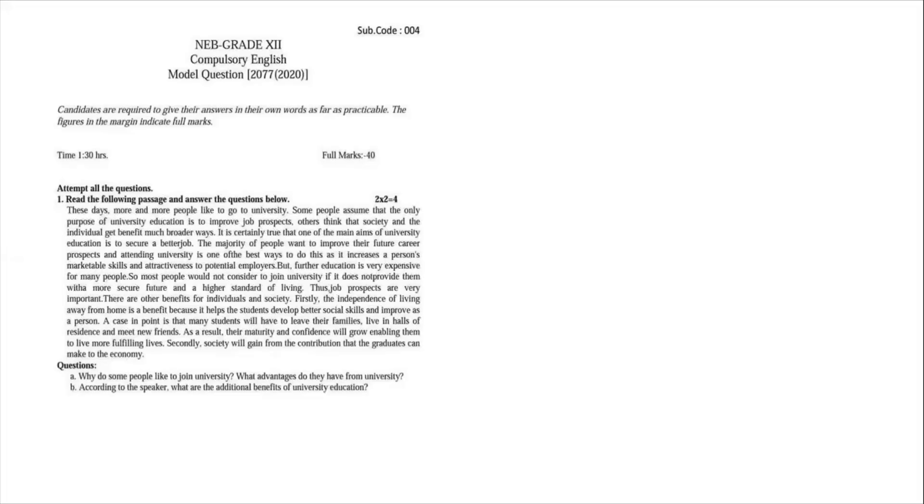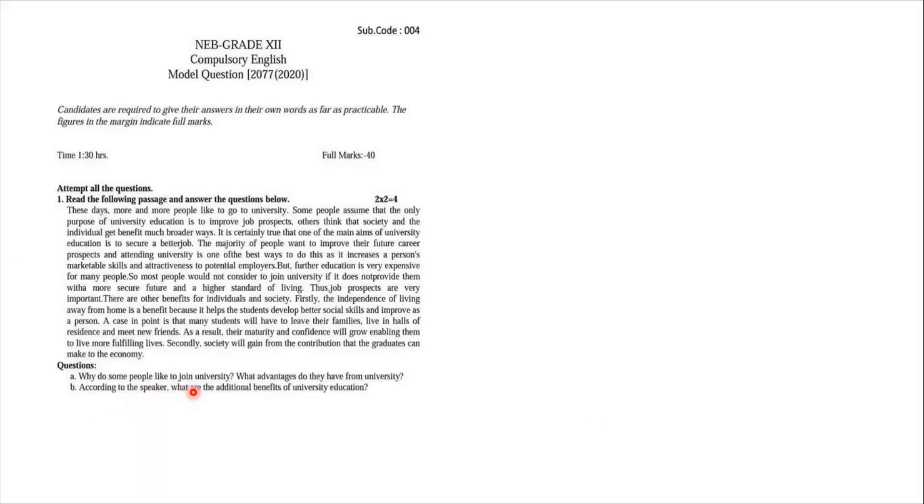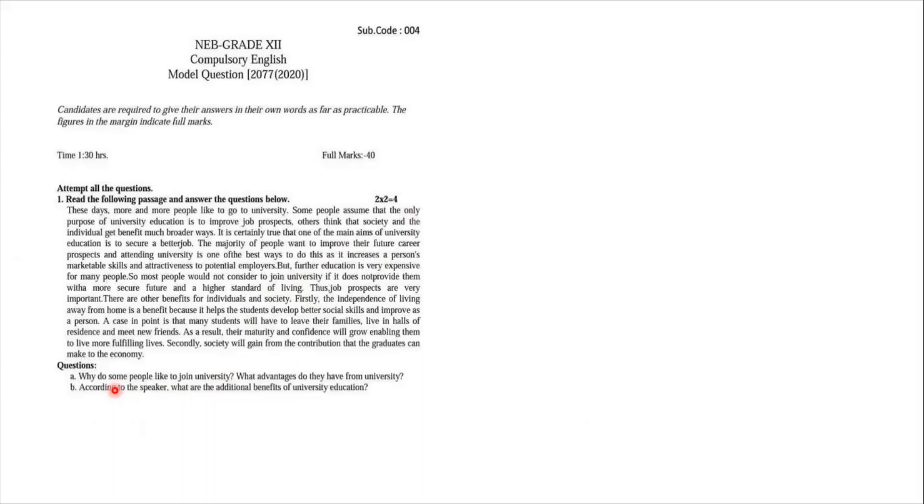Let's begin with the solution of passages. This time in passages there are two questions. Why do some people like to join university? What advantages do they have from university? And according to the speaker, what are the additional benefits of university education? As you can notice, the full marks is four, that means each question carries two marks. So when you are attempting the passages, try to look for the keywords in the passage. That is one of the techniques.